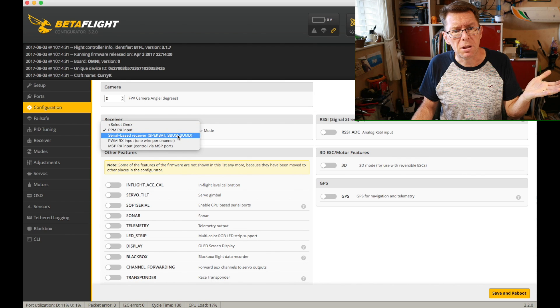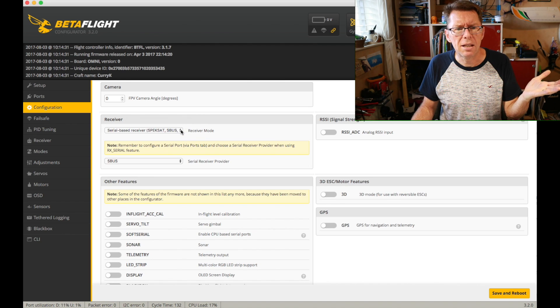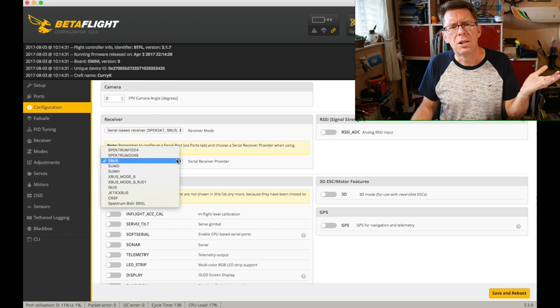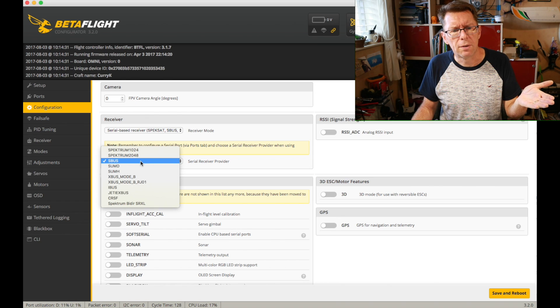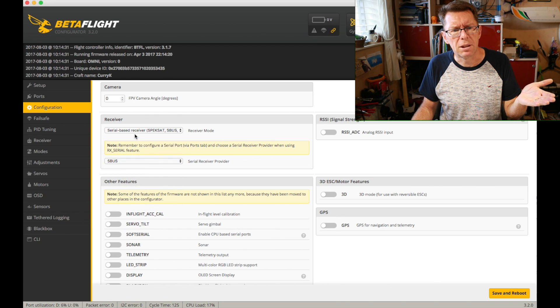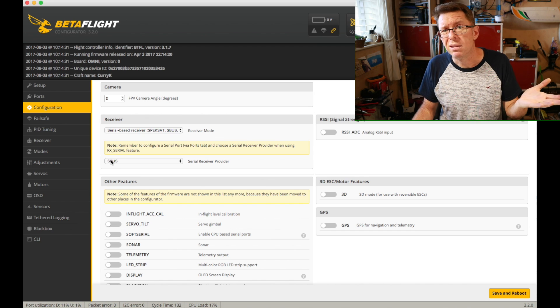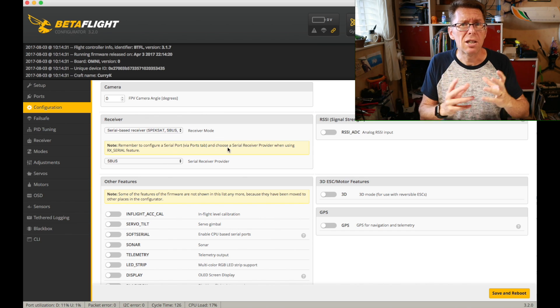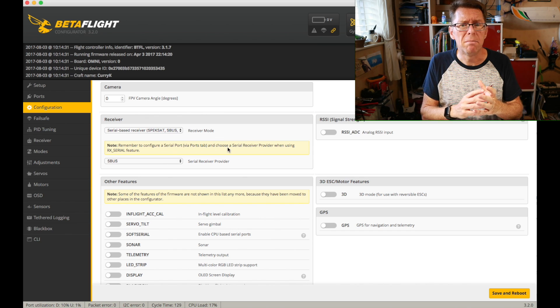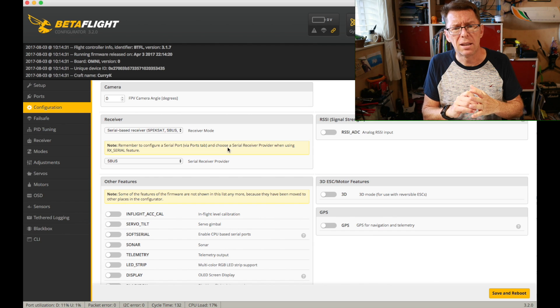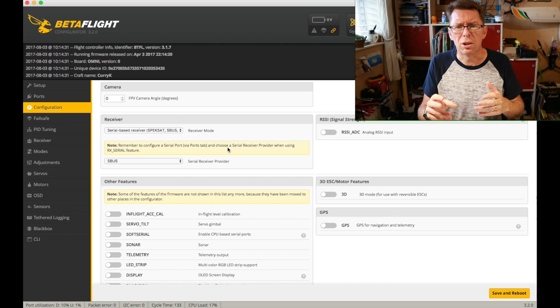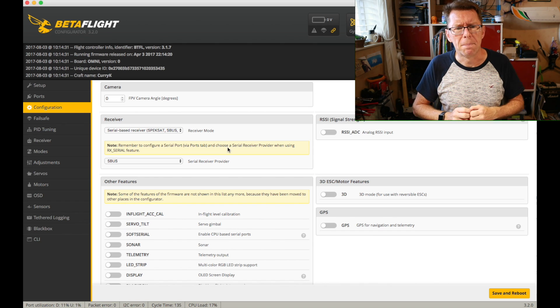Best thing you can use at the moment though is SBUS and there's loads of different serial providers. For FreeSky that I'm using it's the serial based receiver and SBUS and then you're set up to go. Single wire again, much faster, takes a lot more channels through there as well over PPM.